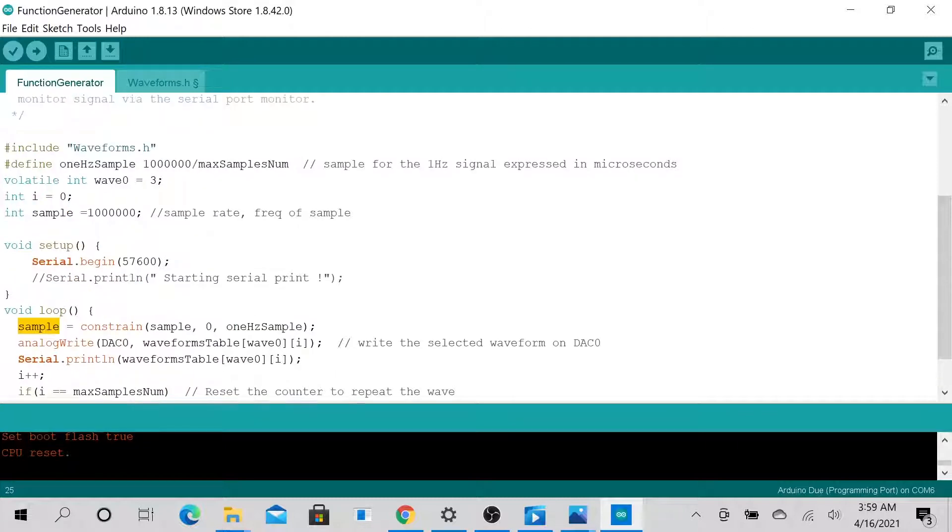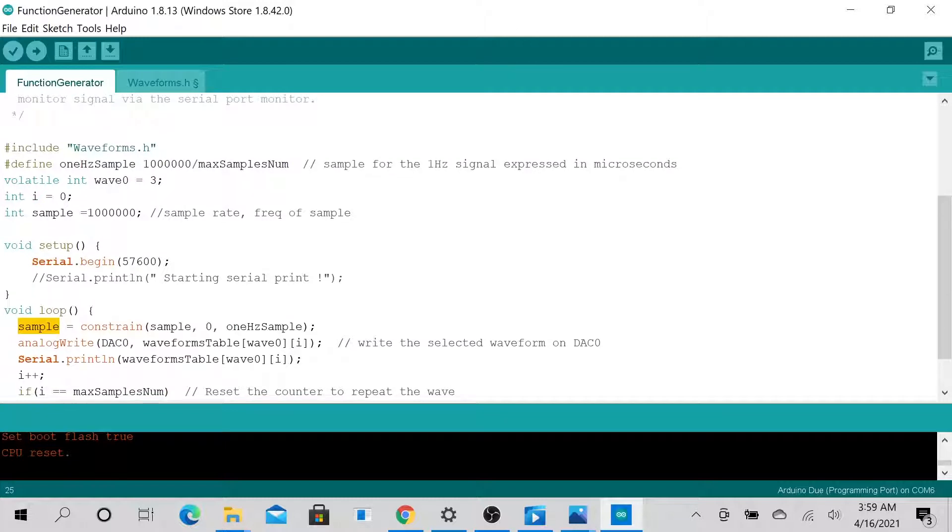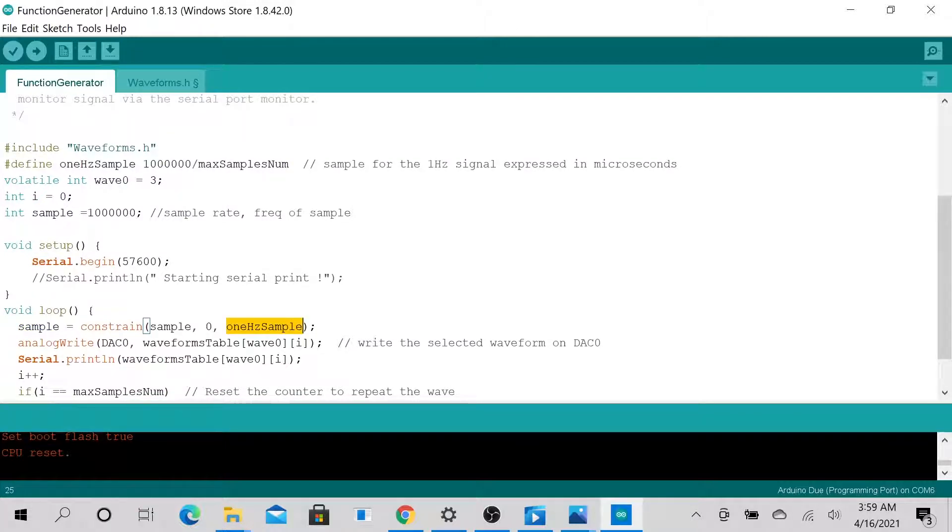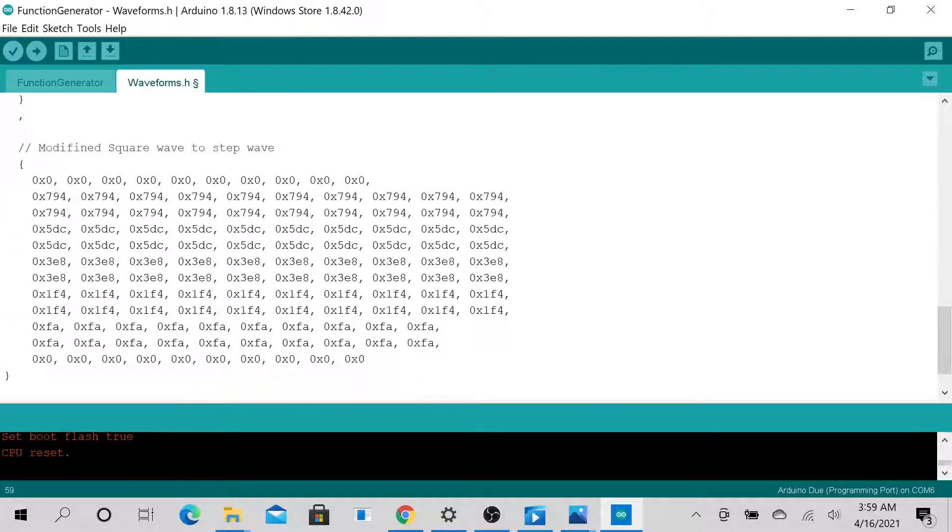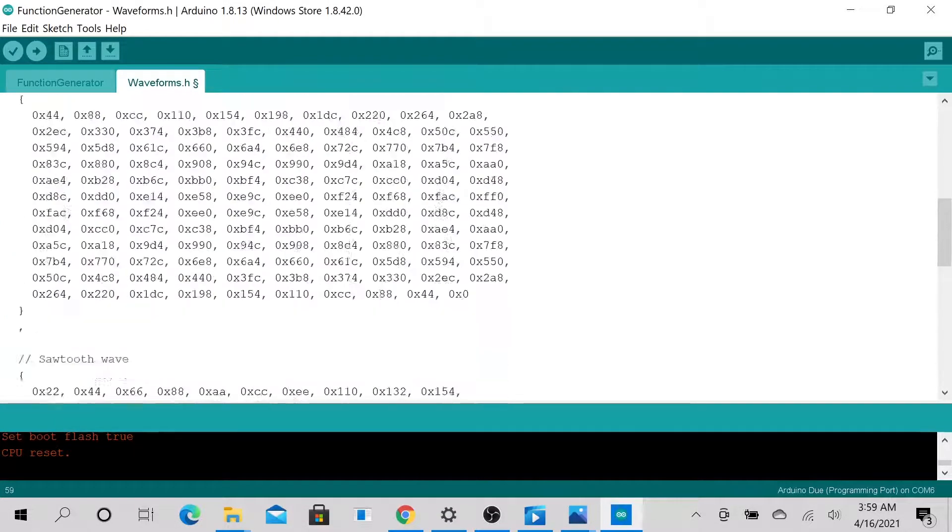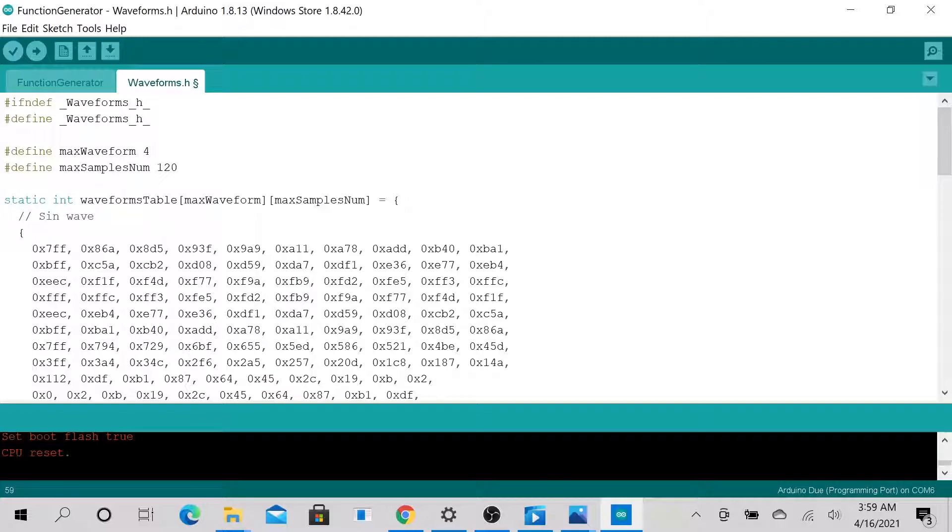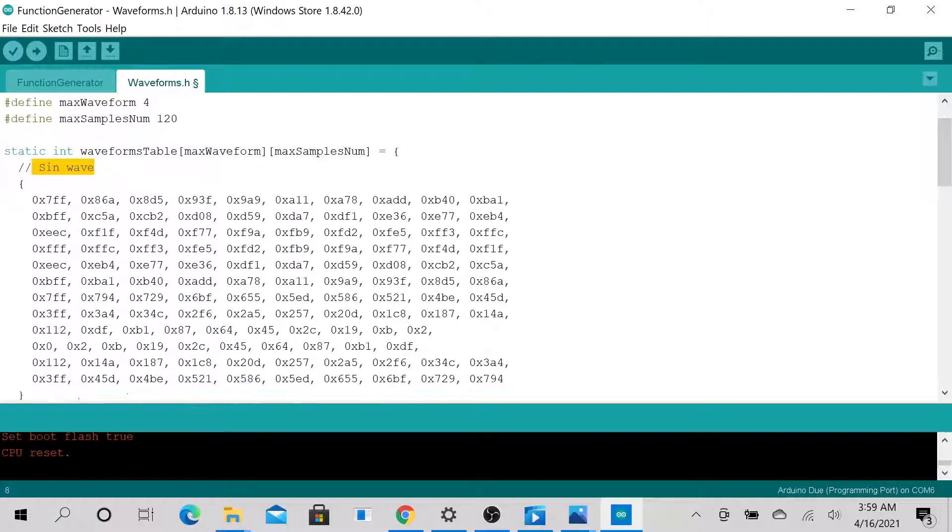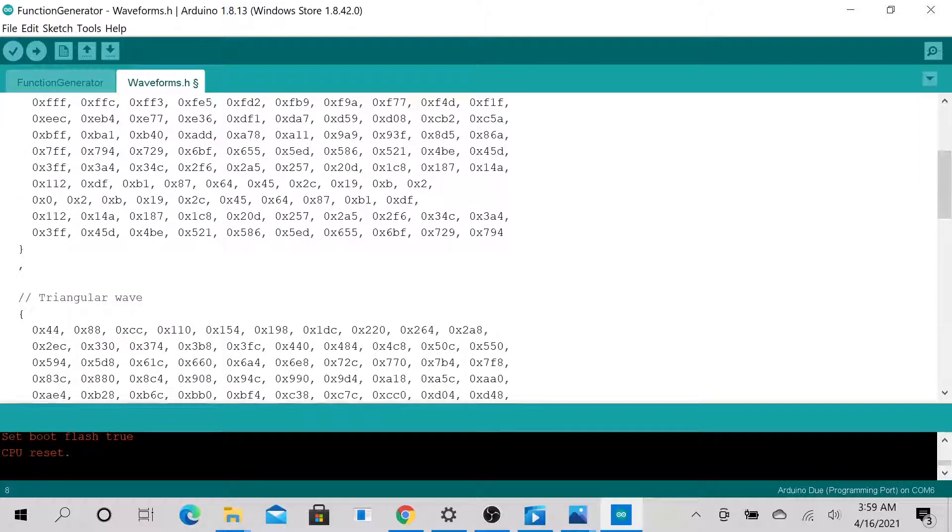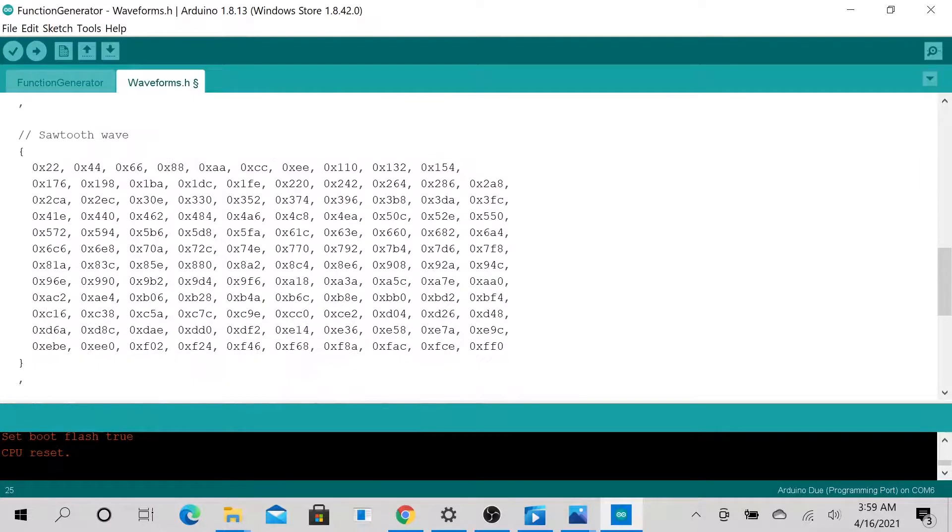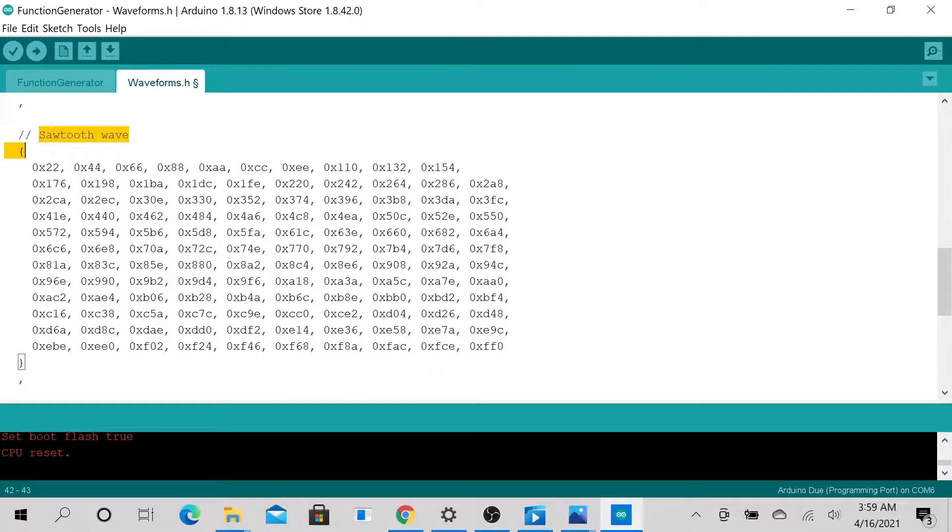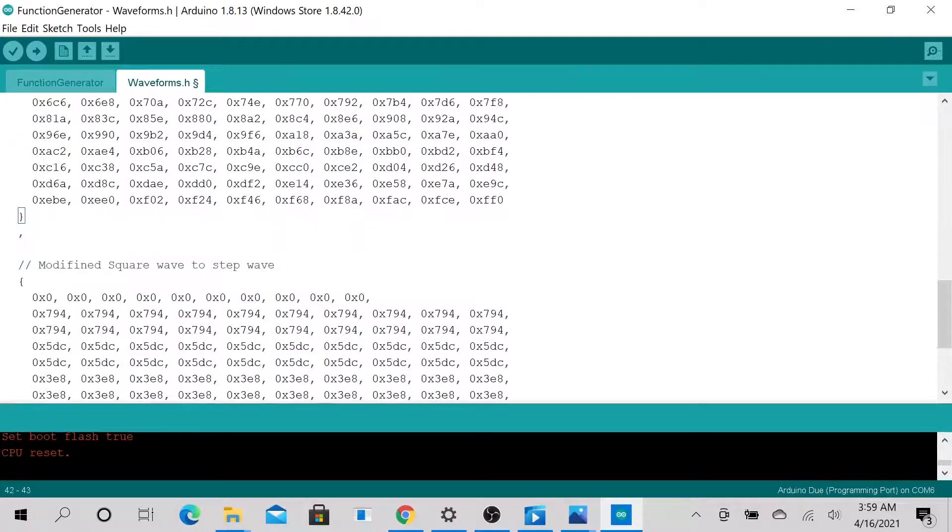So essentially what I'm trying to do here is set the sample rate of the signal. I get it from, by the way, this code is essentially an example code. The person, I forgot who he is, but the person was trying to show how to generate multiple waves, sine wave, triangle wave, sawtooth wave, and a square wave.